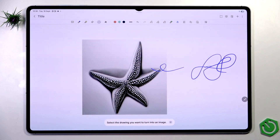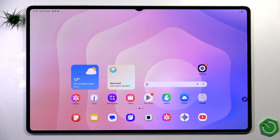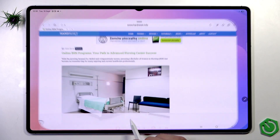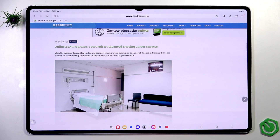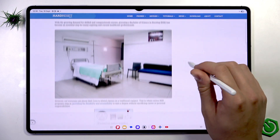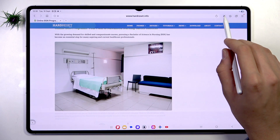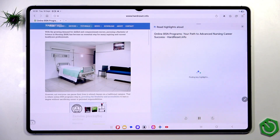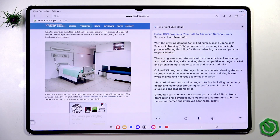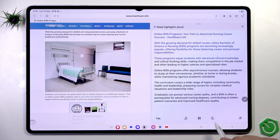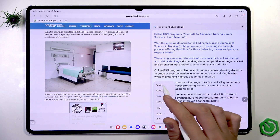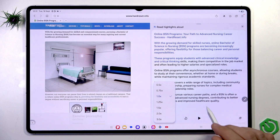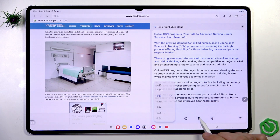Now let's go back to the main menu and enter Samsung Internet again, on the HardReset.info website. The thing is we can summarize articles, news, and notifications. If you are here, we can find the AI button in Samsung Internet and tap it, then tap 'Read highlights aloud'. It reads: 'Online RN to BSN programs — your path to advanced nursing career success. HardReset.info.' As you can see, it works. We can change the tempo up to 3x or down to 0.5x, and move to the next or previous lines. That's how Read Highlights Aloud works.